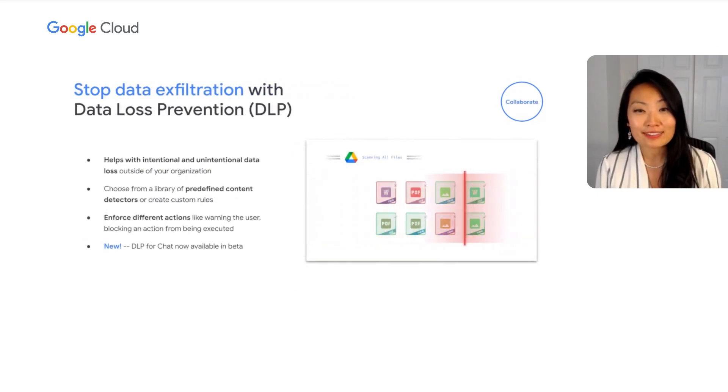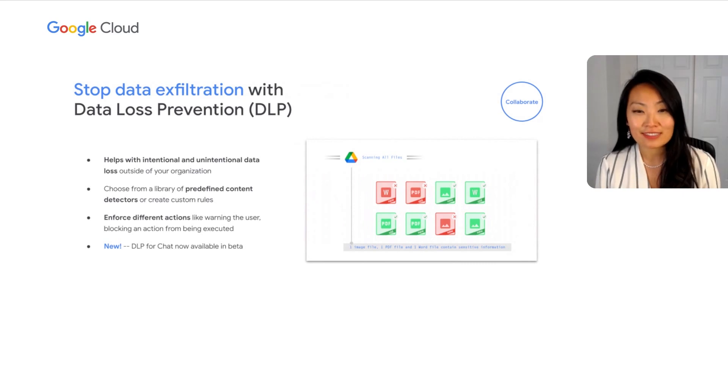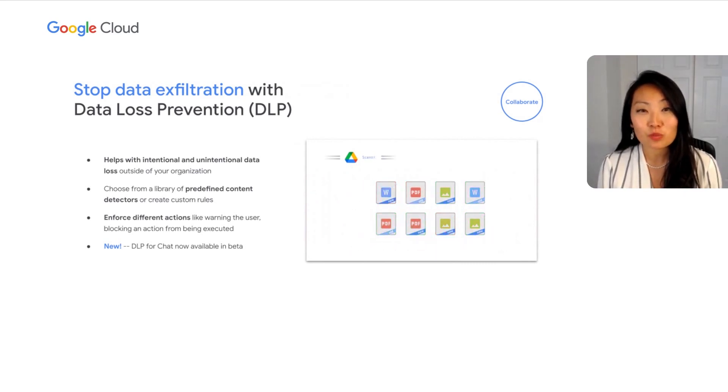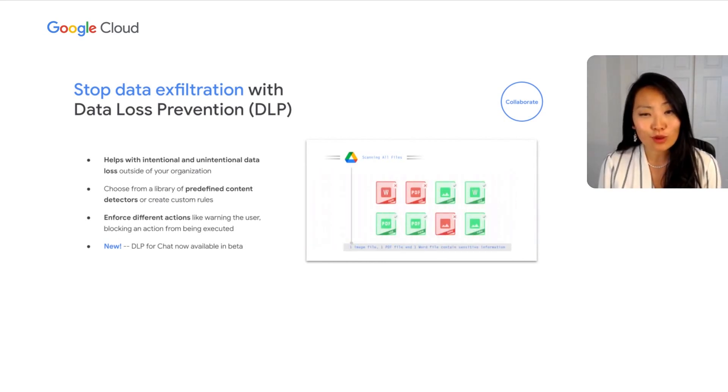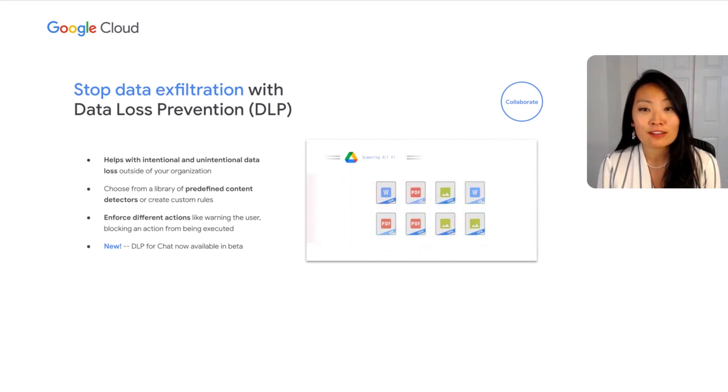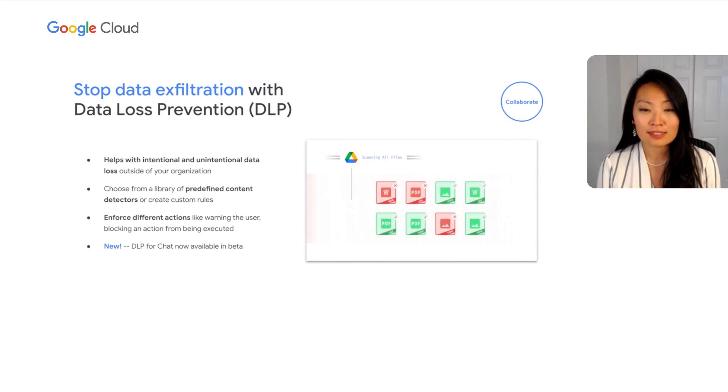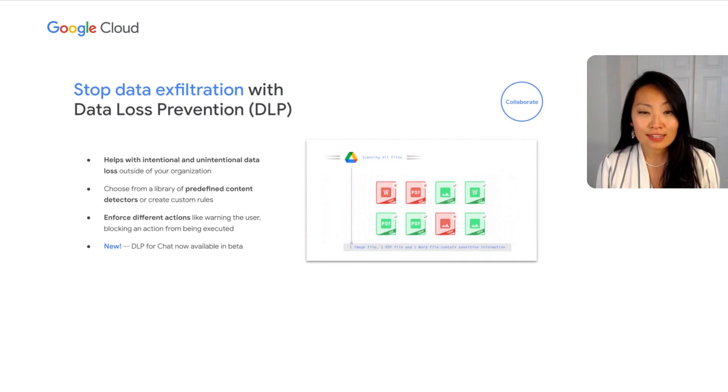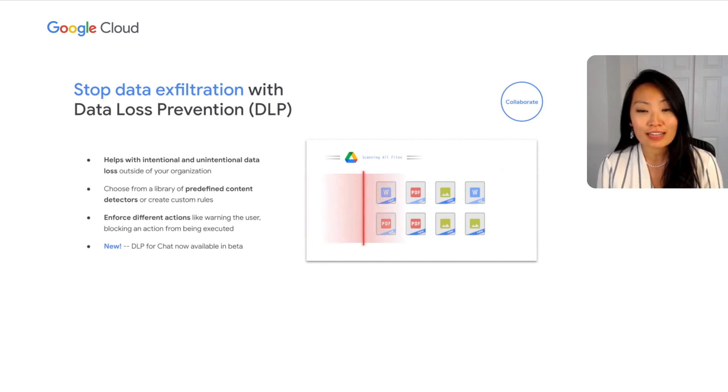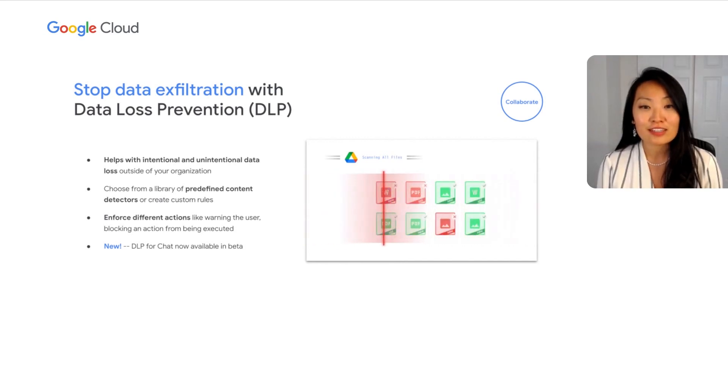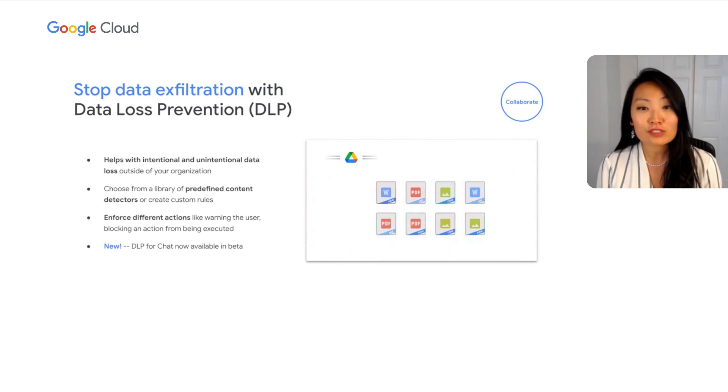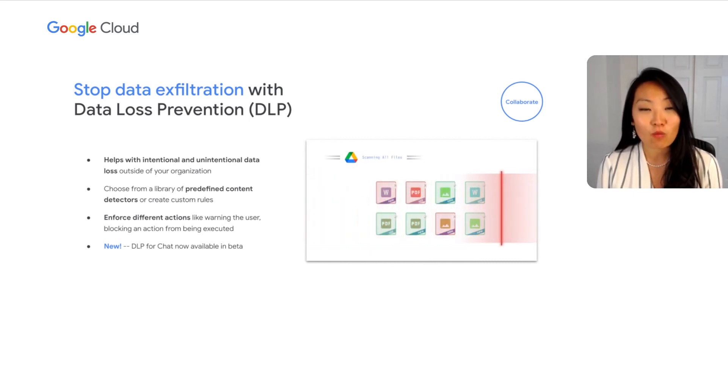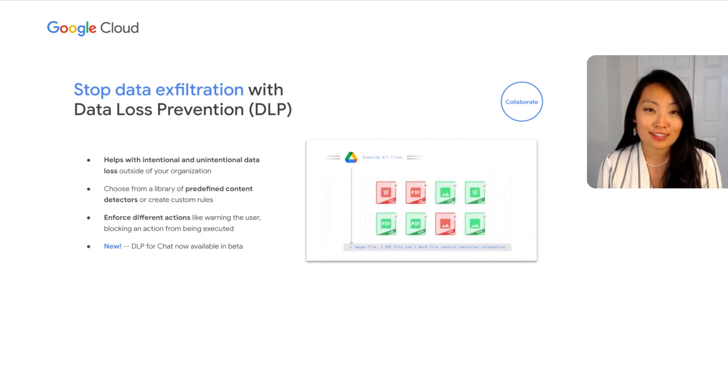Continuing on to the next step of the journey, collaboration. Delightful real-time collaboration is one of the ways that Google Workspace transforms how people work, but all enterprises also have to protect themselves against accidental or deliberate data exfiltration. Data loss prevention allows administrators to protect content from intentional and unintentional data loss. Through predefined content detectors or custom rules, administrators can enforce various actions, including warning the user, blocking the action, or isolating the incident.